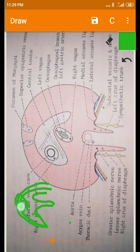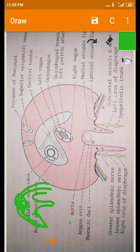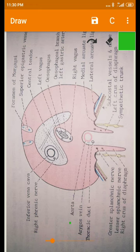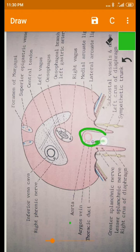This part is the central tendon and these are the muscular parts of the diaphragm. It has some openings for structures passing from thorax to abdomen as well as abdomen to thorax. There are two kinds: large openings and small openings. There are three large openings. The first is the aortic opening, which lies at the level of the 12th thoracic vertebra.